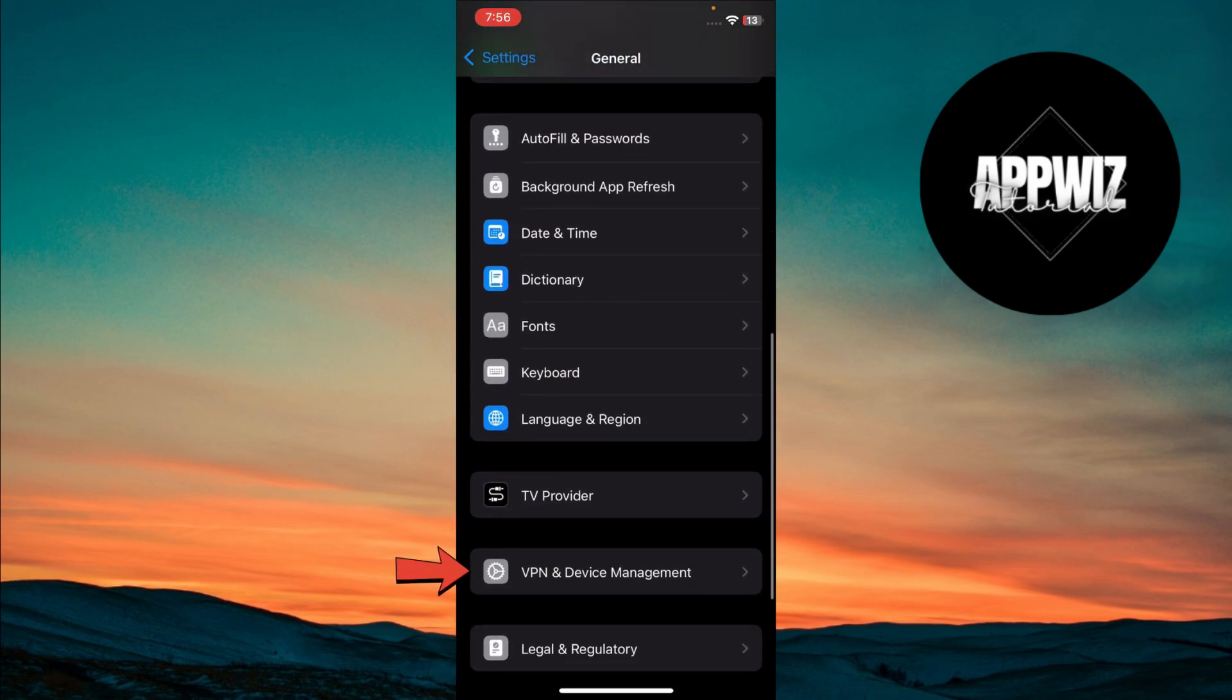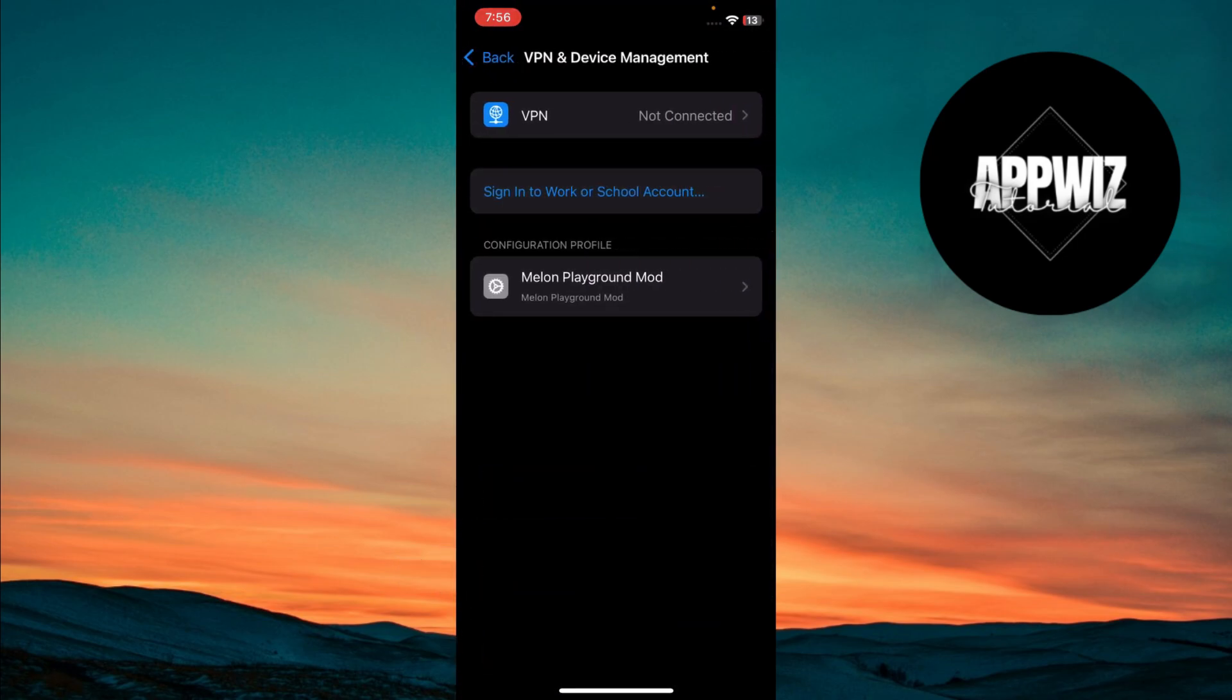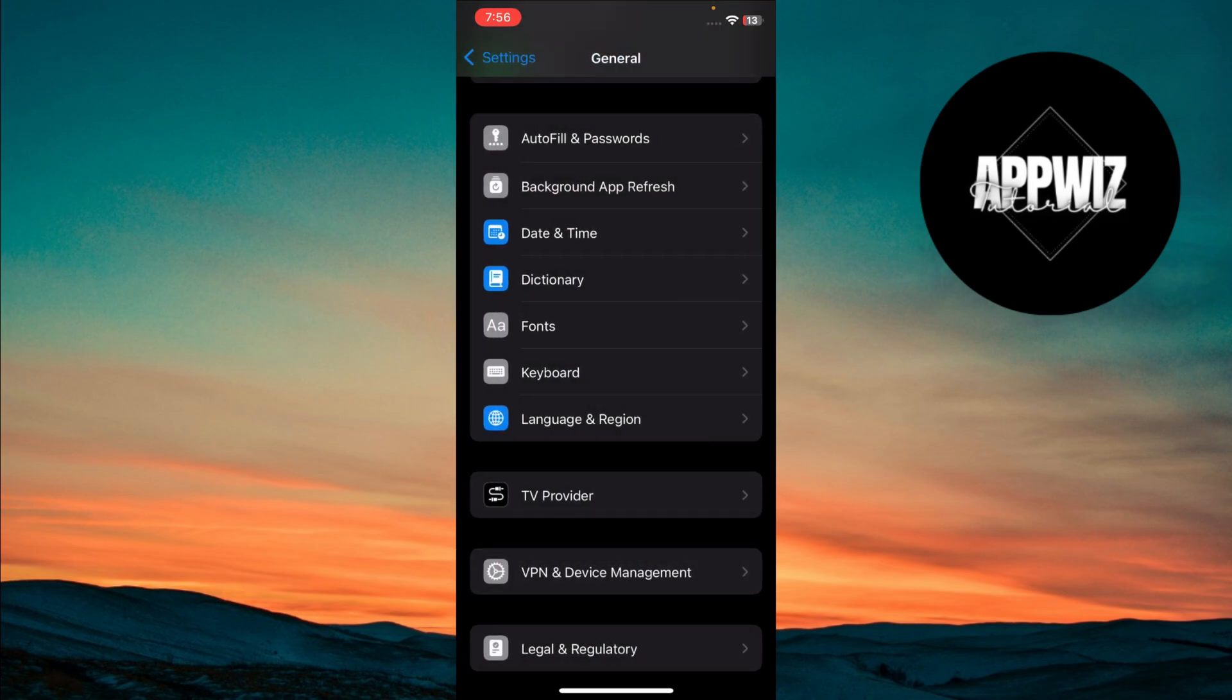and tap on VPN and Device Management. If you're connected to a VPN, disconnect it.